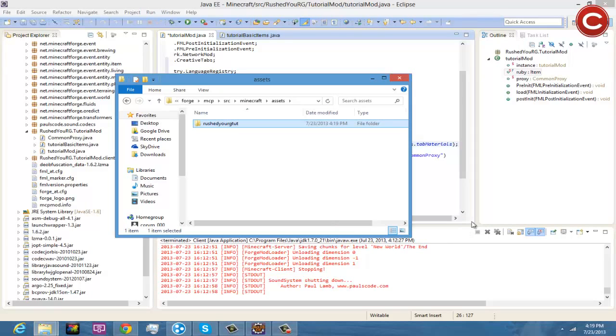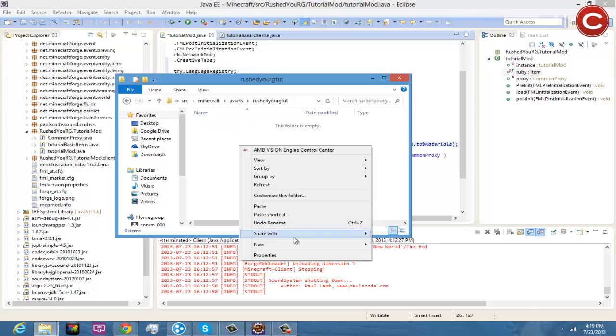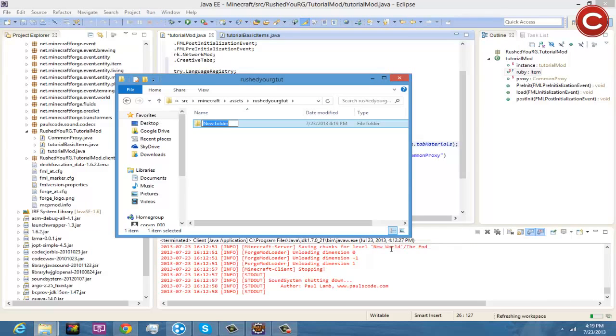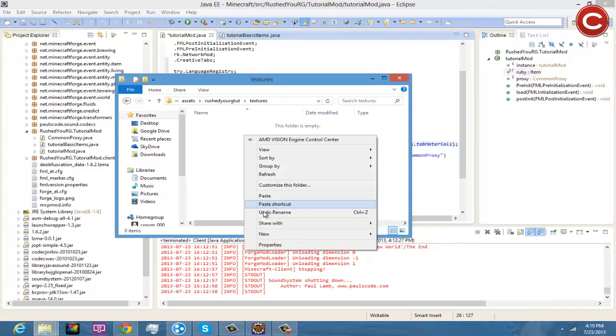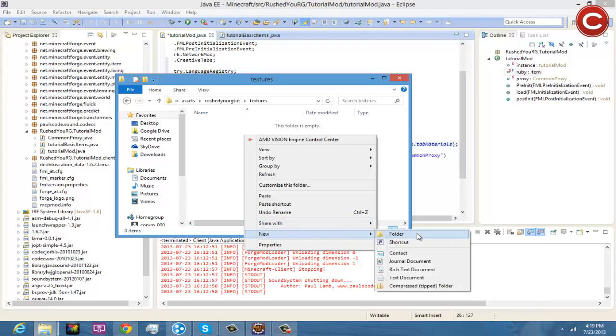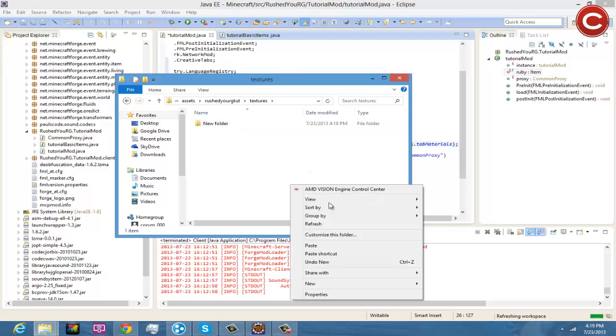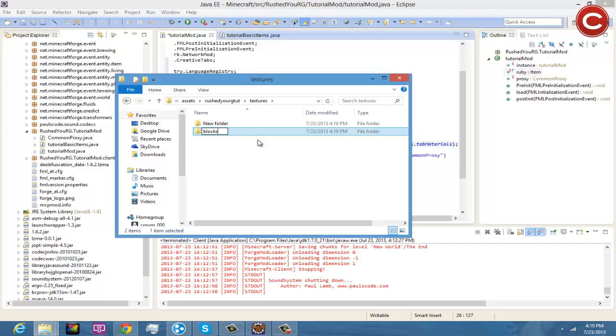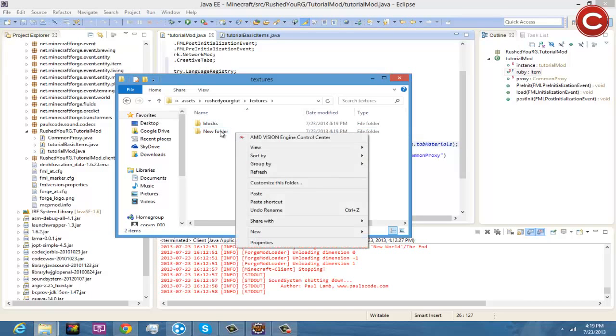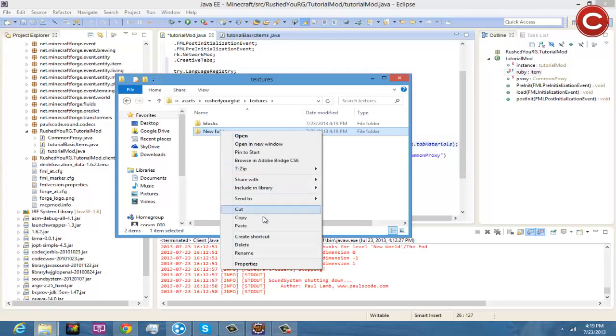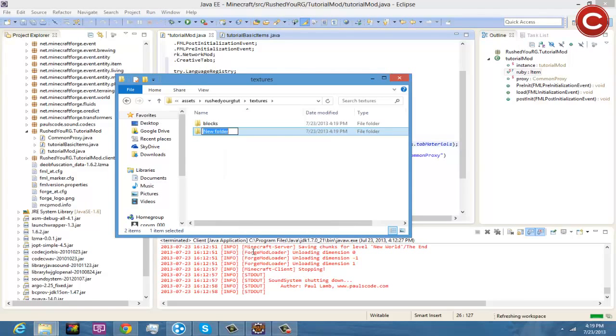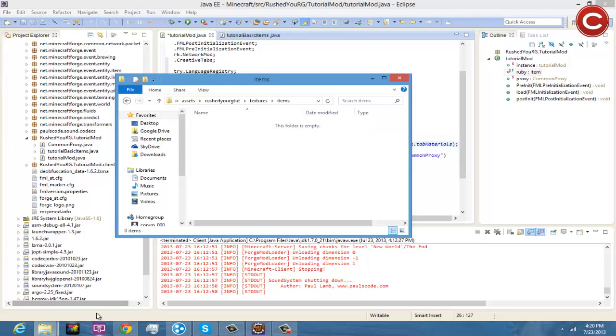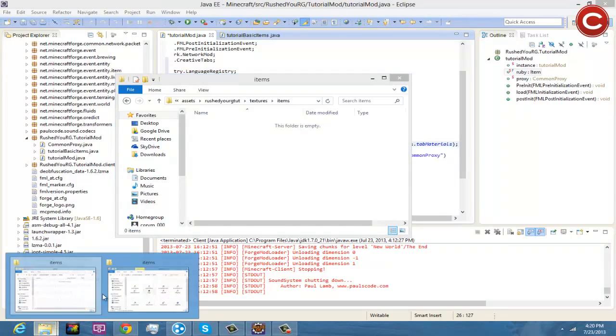And you're going to open this up and then new folder textures, and then inside of here you're going to do two new folders and you're going to do blocks, sorry if you can hear my dogs barking can't control that, and then rename and then items.